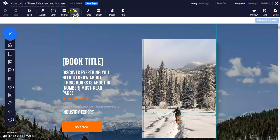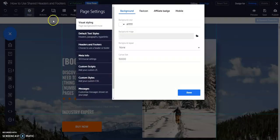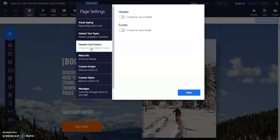To enable this, go to page settings and click on headers and footers.